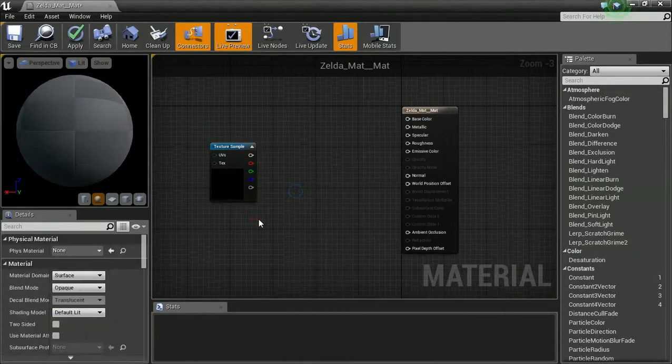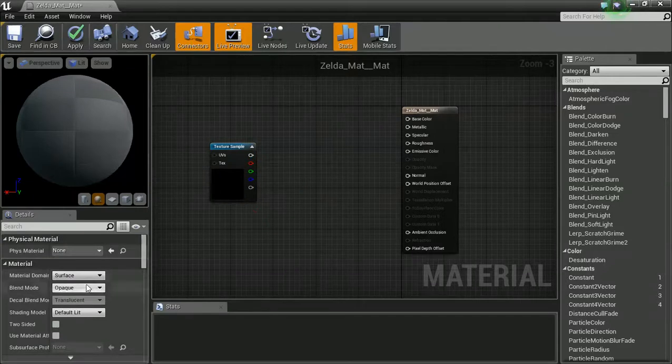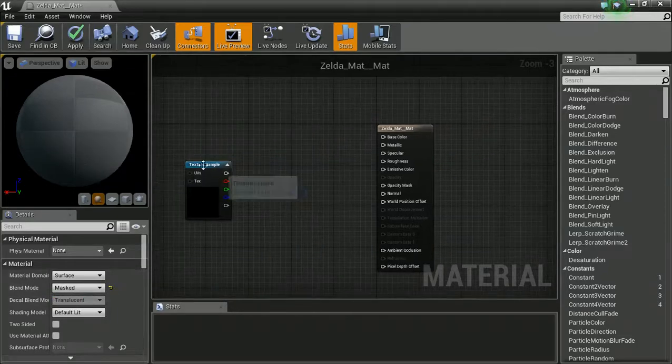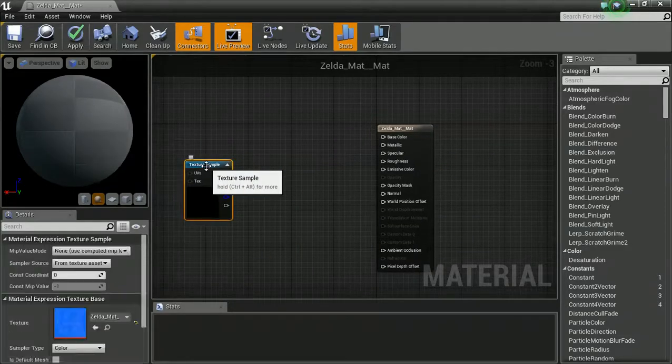So, let's set this to, let's go mask. Yeah, let's operate a mask. And what we're going to want to do is we've got our texture sample.